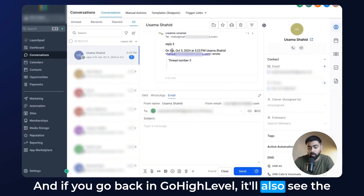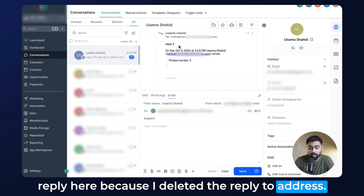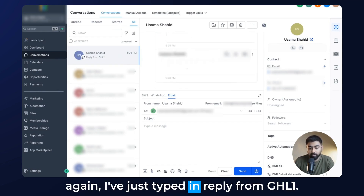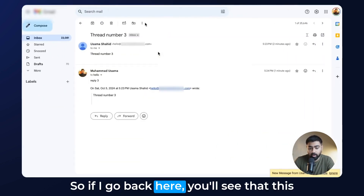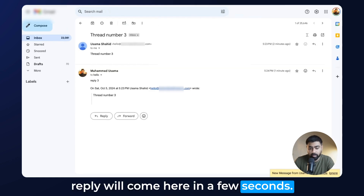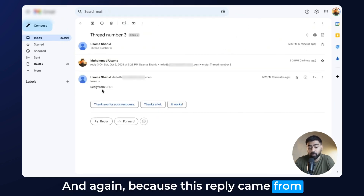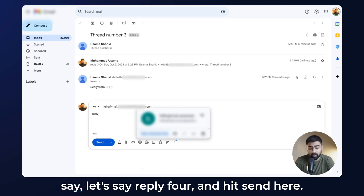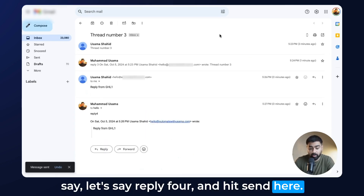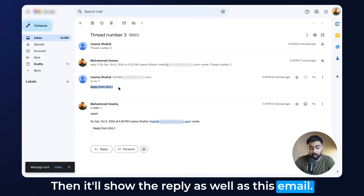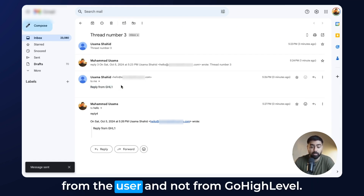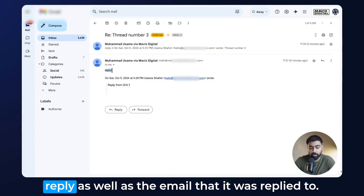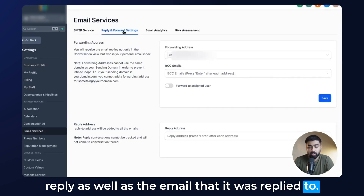In a few seconds, if I head over to my other email and hit refresh, I'll find the forwarded email. Opening it, you can see the email that was sent from Go High Level as well as the reply that was given, and it also shows the custom domain being used on the LC email. Going back to Go High Level, we also see the reply in the conversations area because I deleted the reply-to address. If I reply from Go High Level and then the user responds again with 'Reply Four', that reply will be forwarded again — confirming forwarding is based on replies from the user, not from Go High Level.